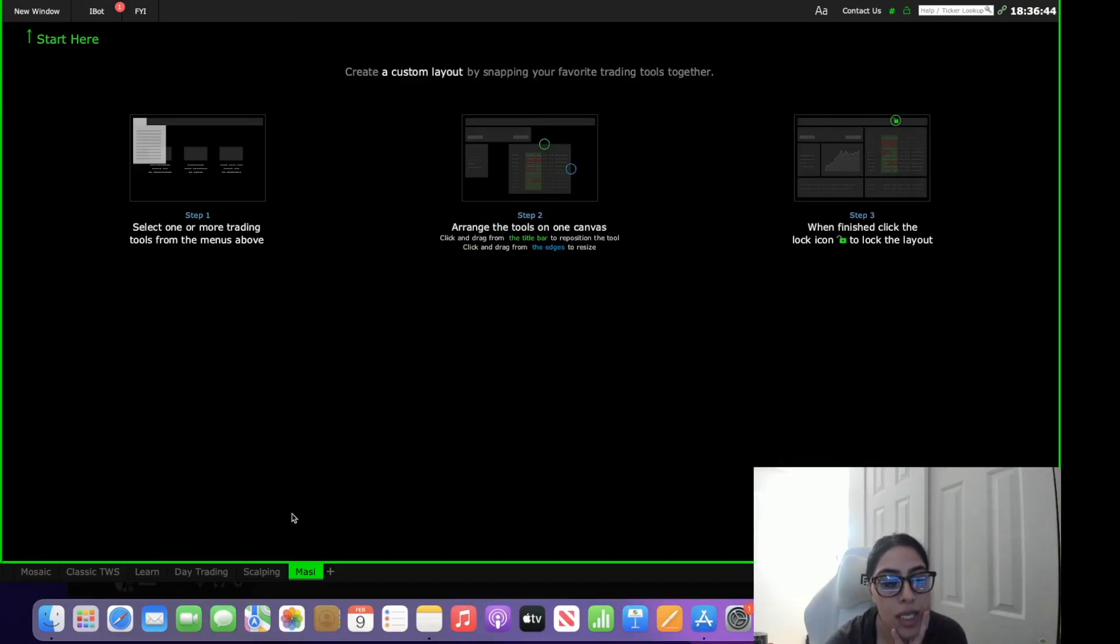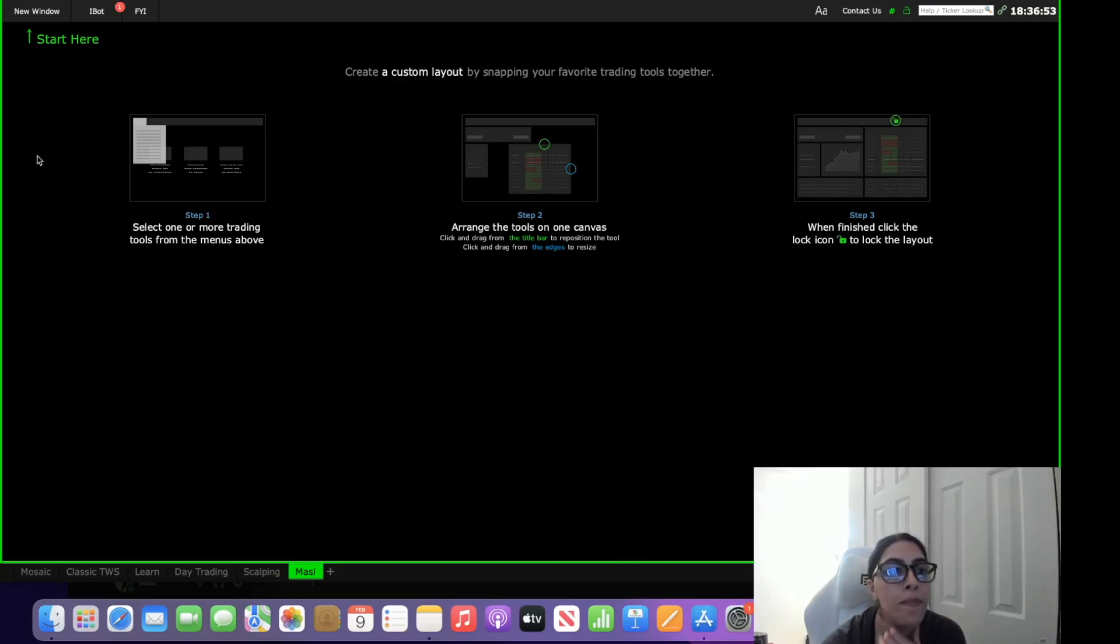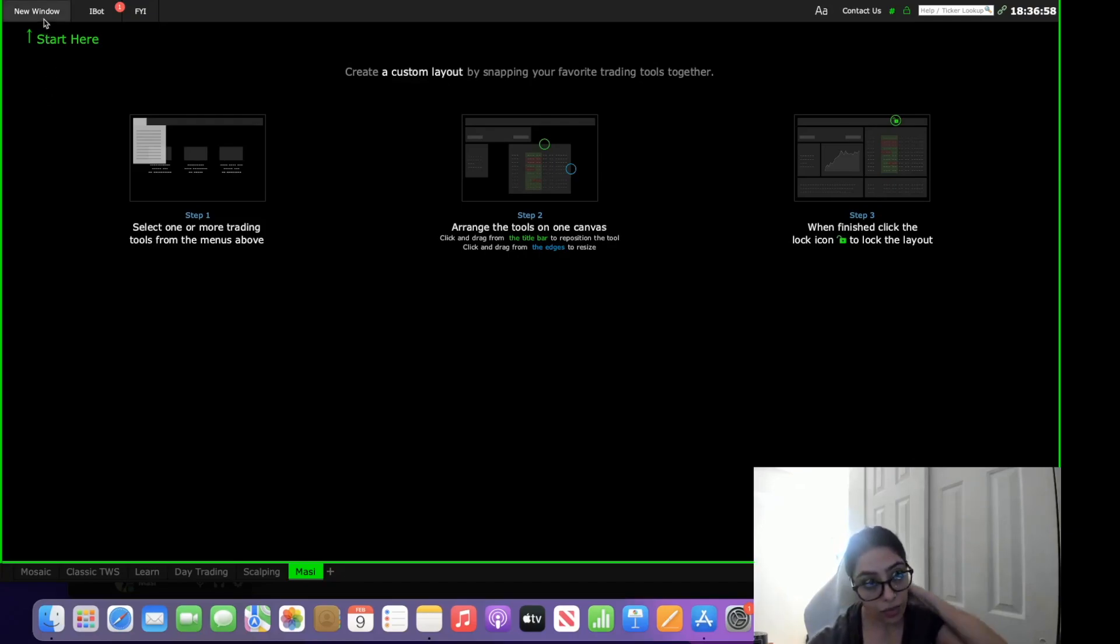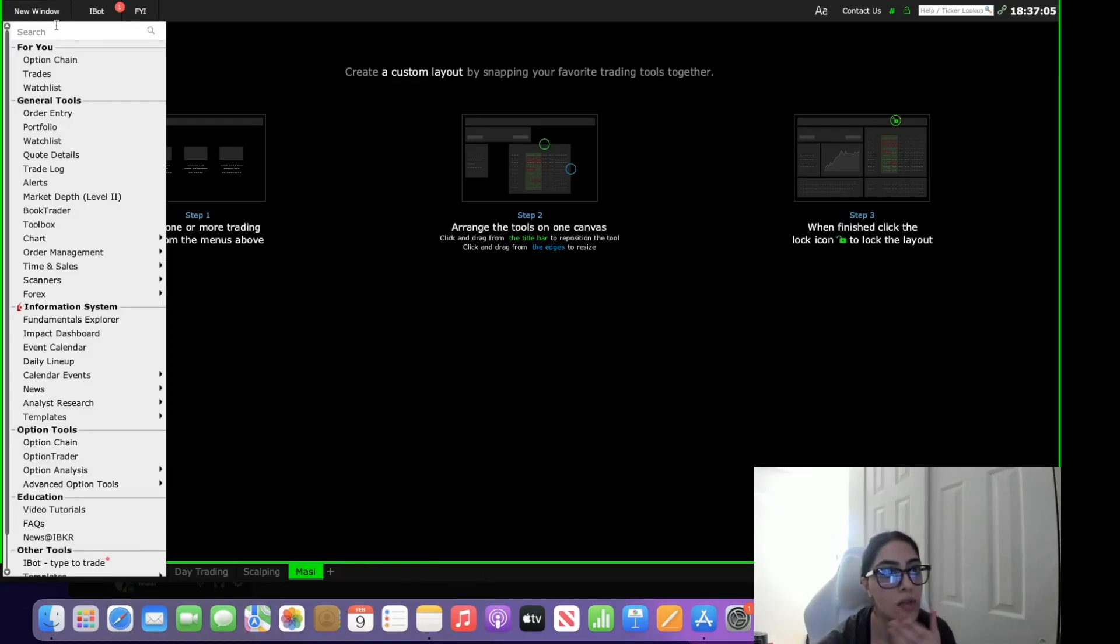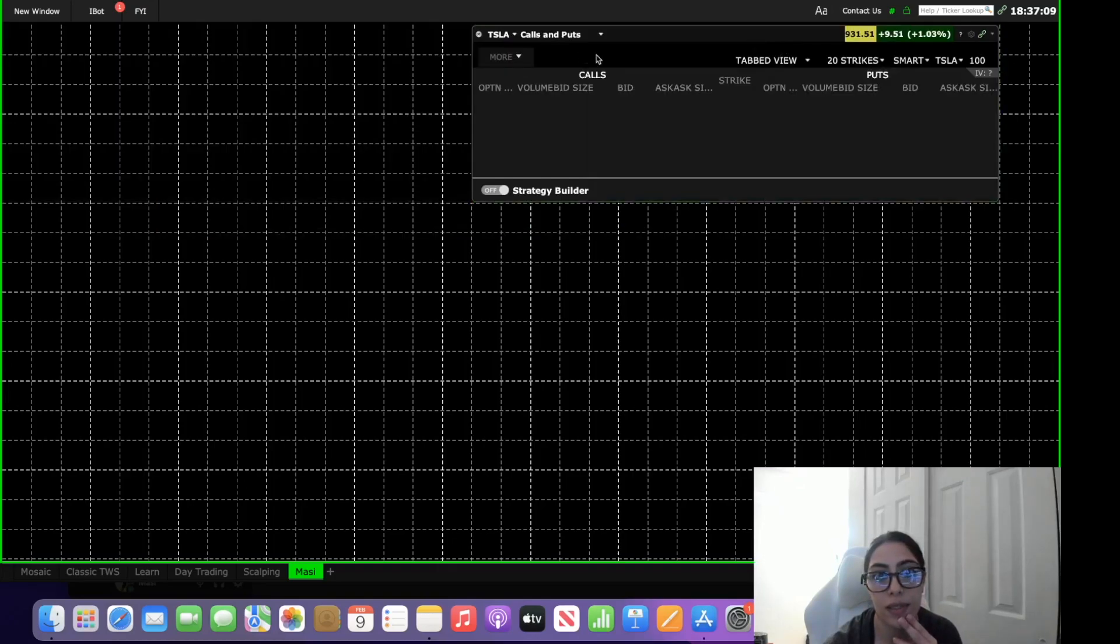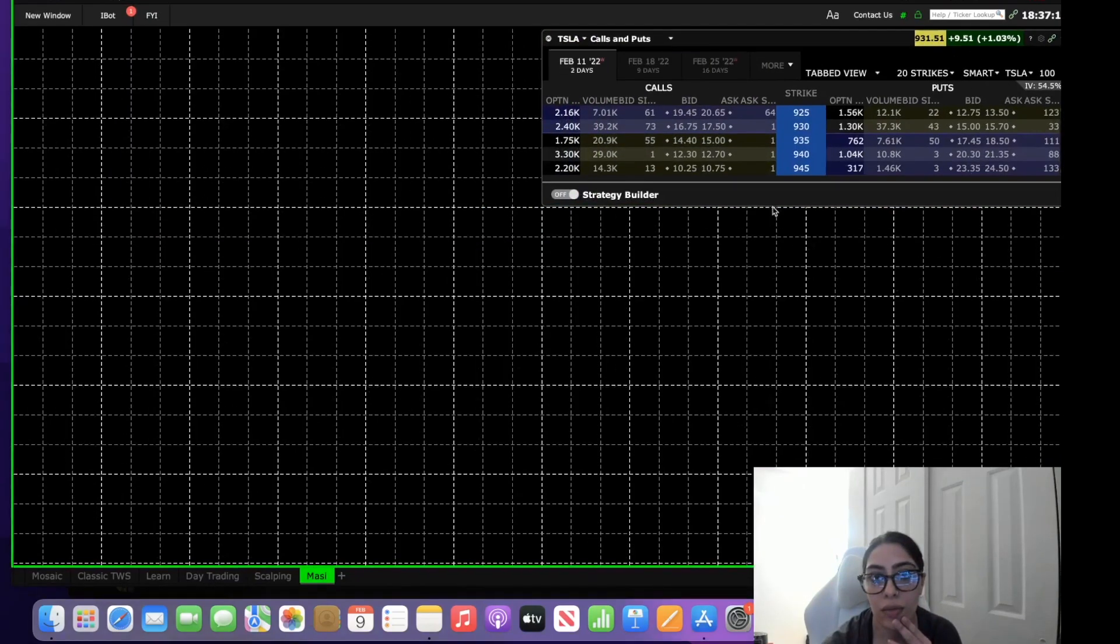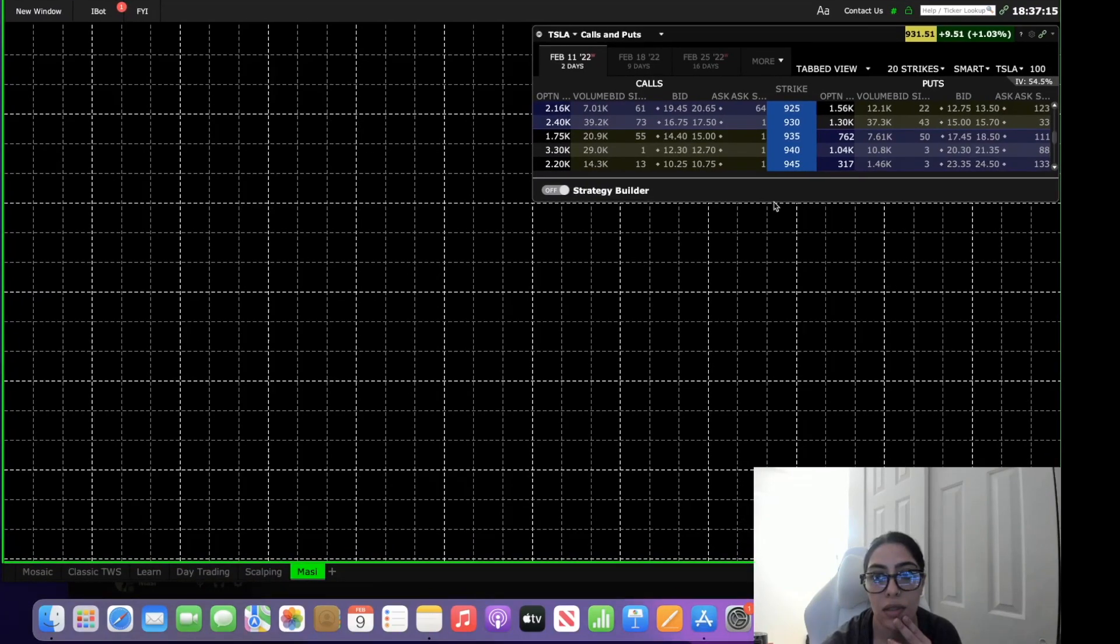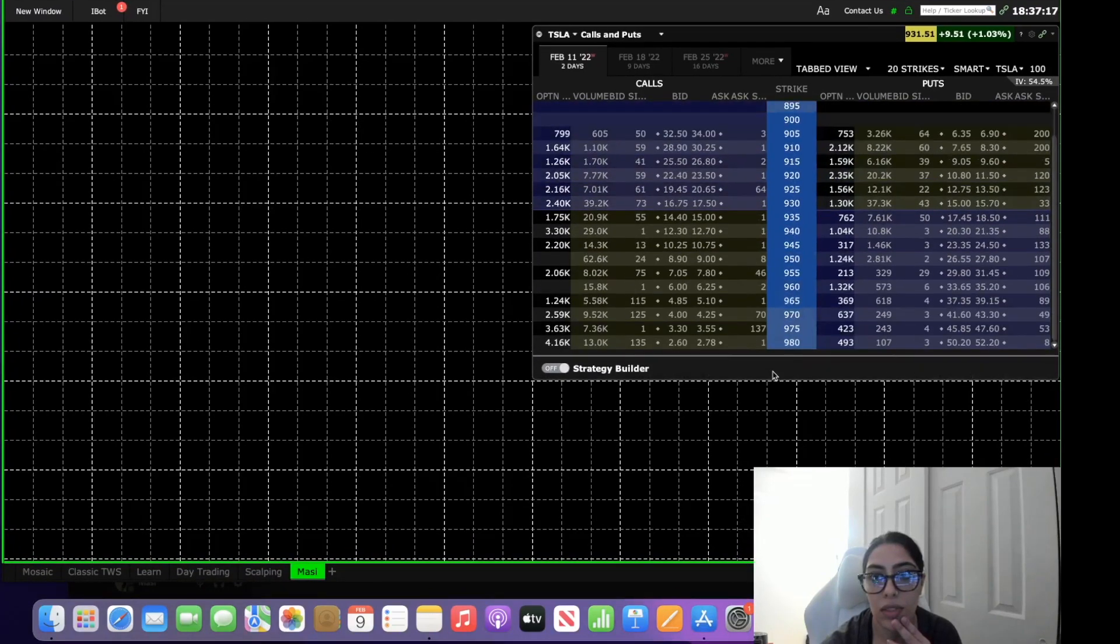All right so let's go ahead and get started. Here's my Interactive Brokers, I just opened a new tab down here. You can do it in any of the tabs but I started a new tab just to show you from start to finish how to create this. What we're going to be using is called Book Trader. So you want to go and just set up your Interactive Brokers how you usually set it up. I usually set up, so I'll go to new window, I'll put an options chain on there.